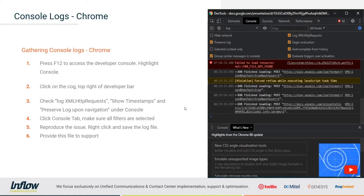Console logs are very important for UI issues but can be important for interaction issues as well. These steps go through what we need to do to get the logs in Chrome. On the right you'll see a screenshot of the developer tools. When you press F12 within Chrome — and this also works within Firefox — this will access the developer console. You may have accidentally hit F12 before and seen this. It's got a few different tabs like Console and Network up above.